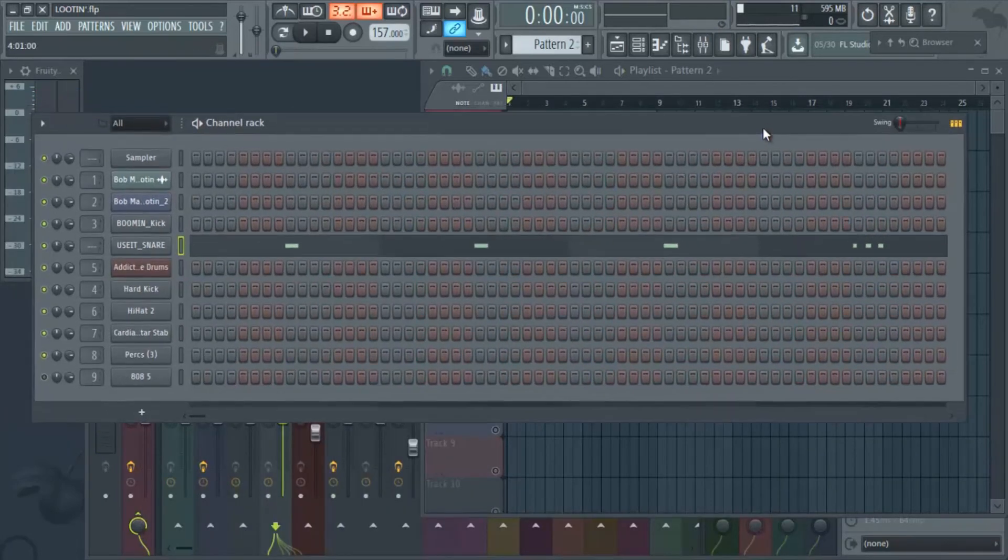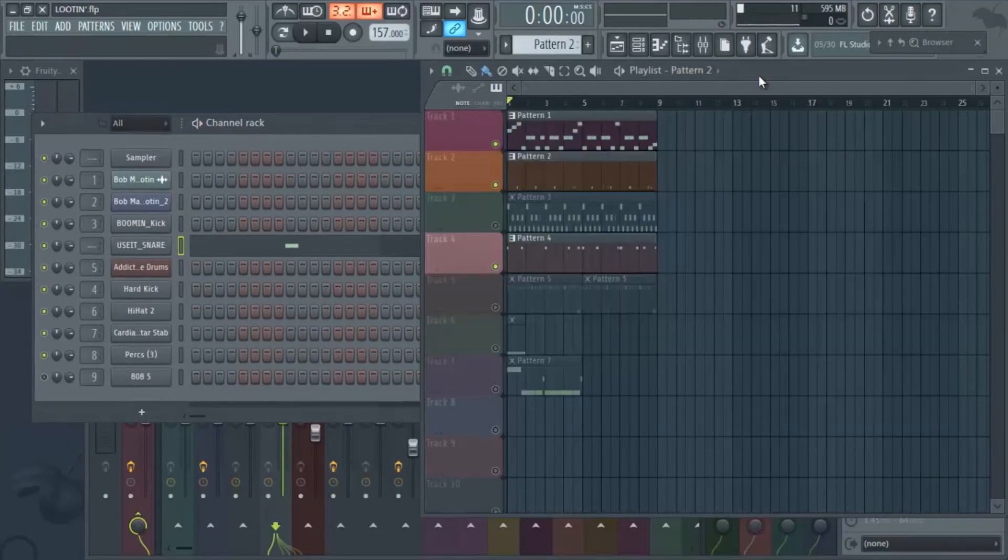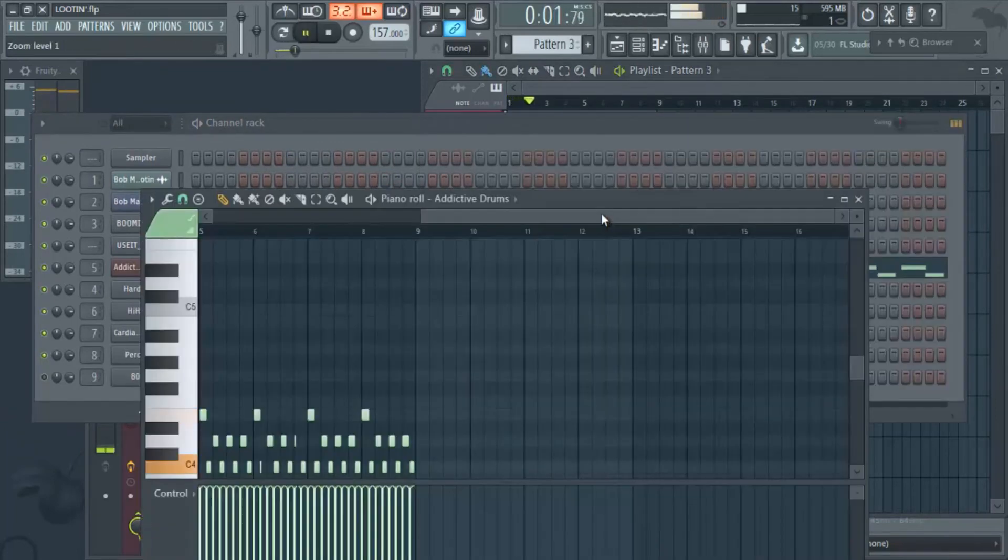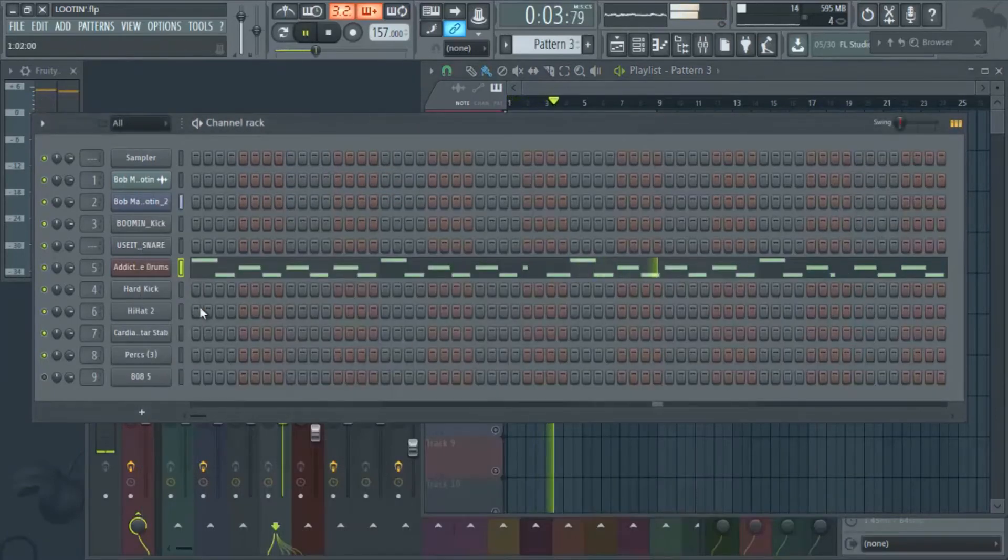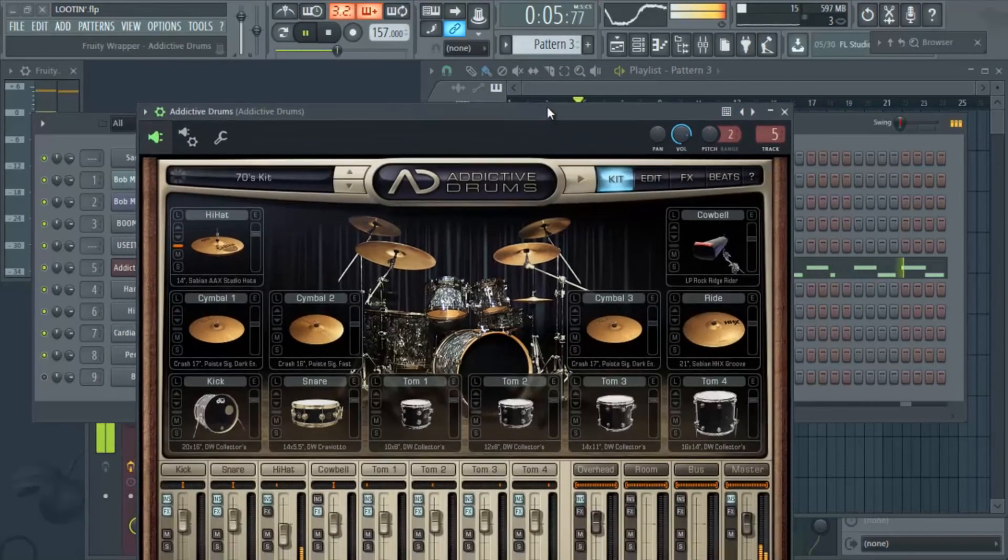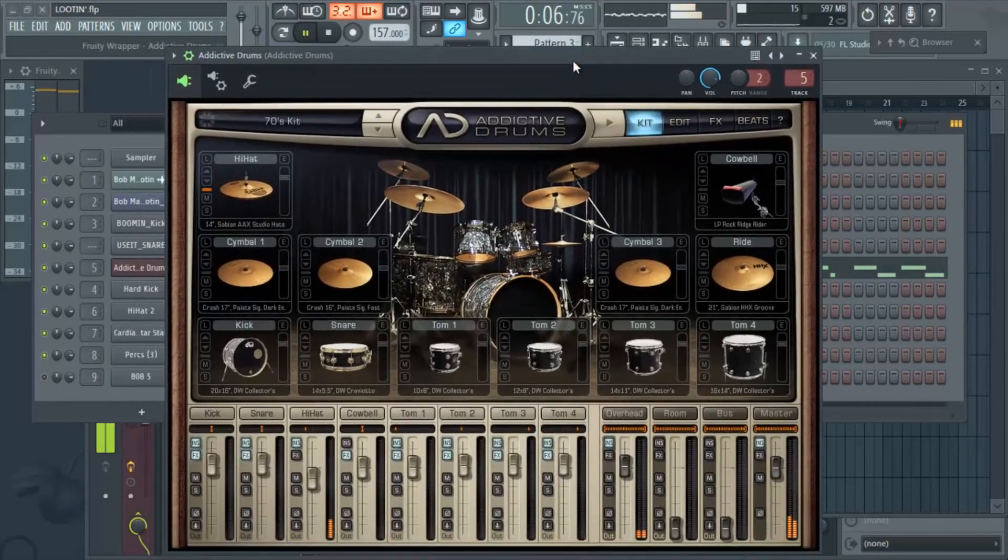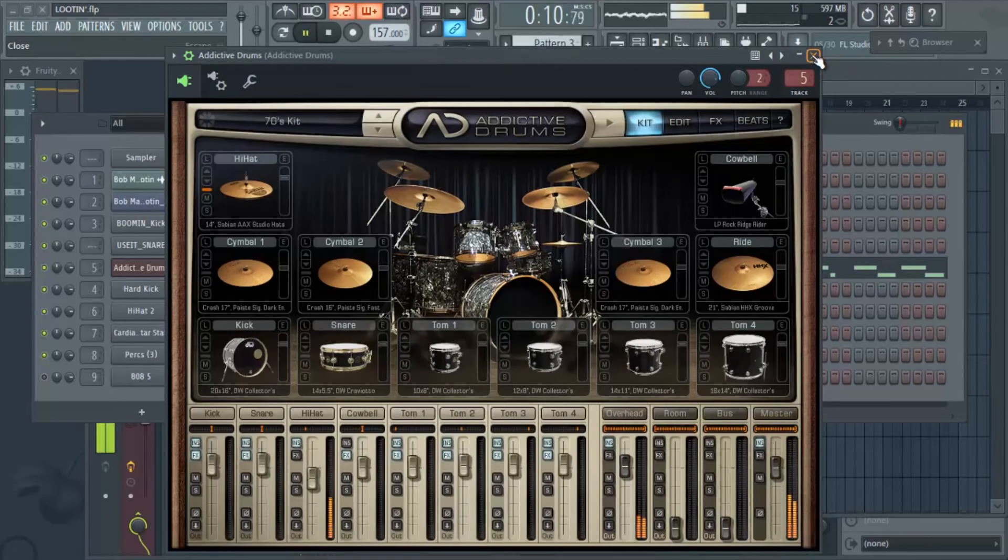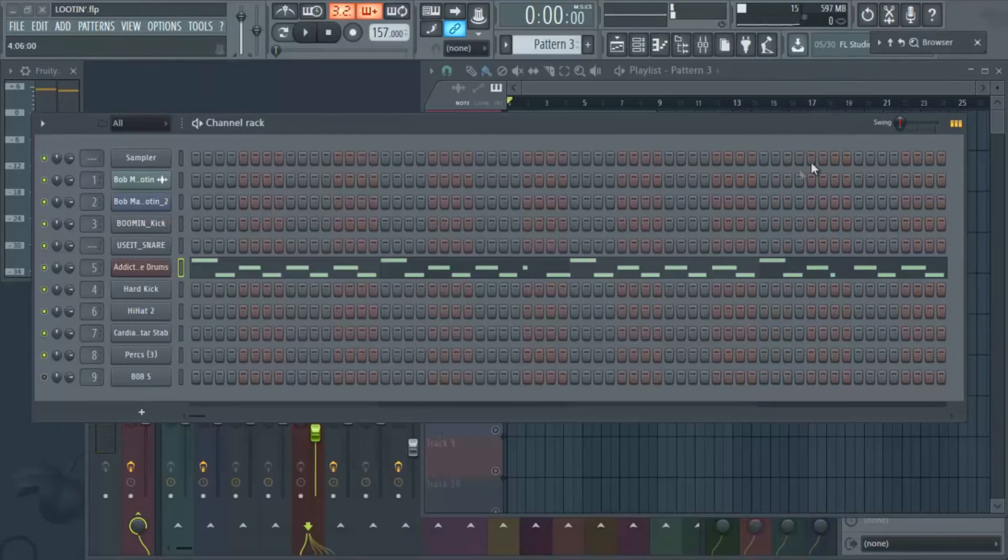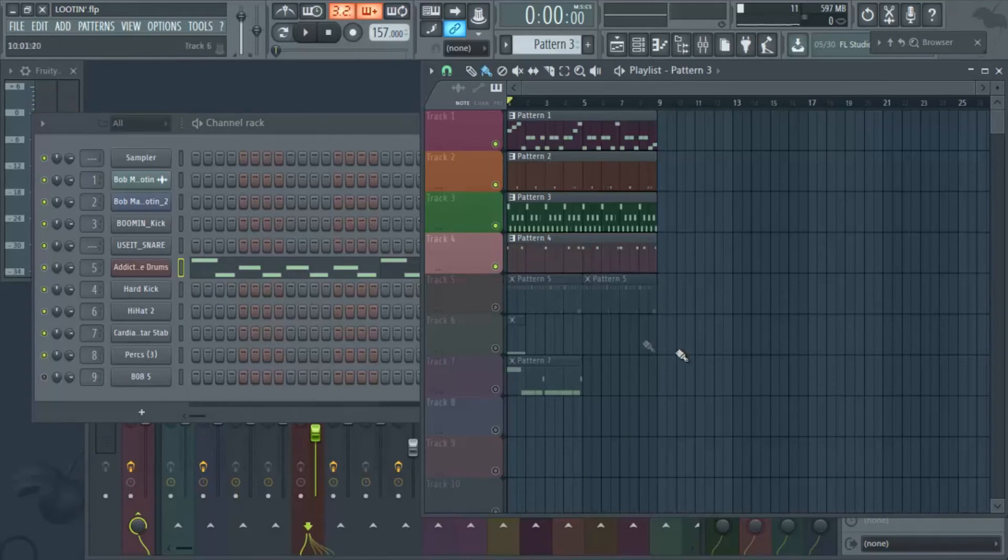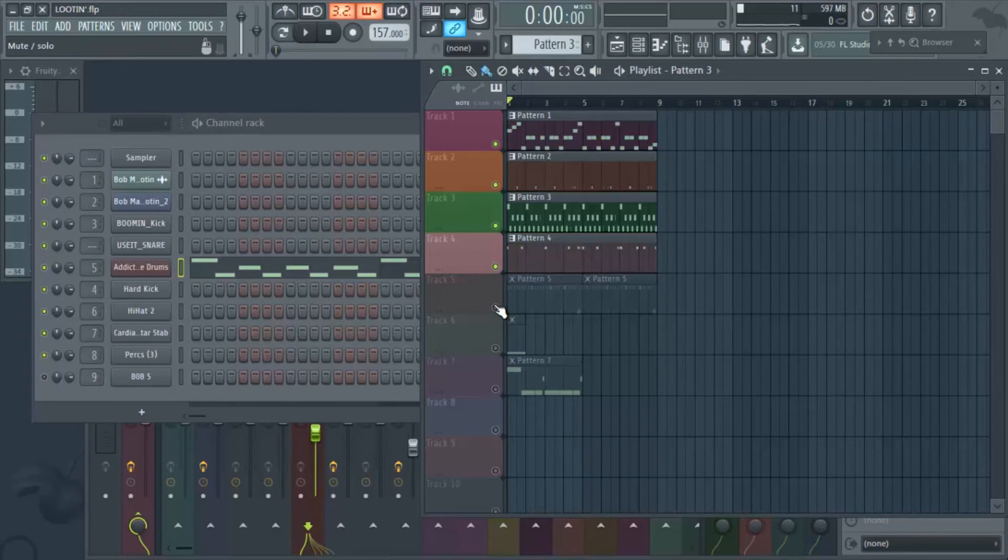After we added those I think we did some hi-hats. Yep, so we added some hi-hats and then from the hi-hats I think we added some more hi-hats to kind of accent those, just to kind of keep that I guess trap feel to it.